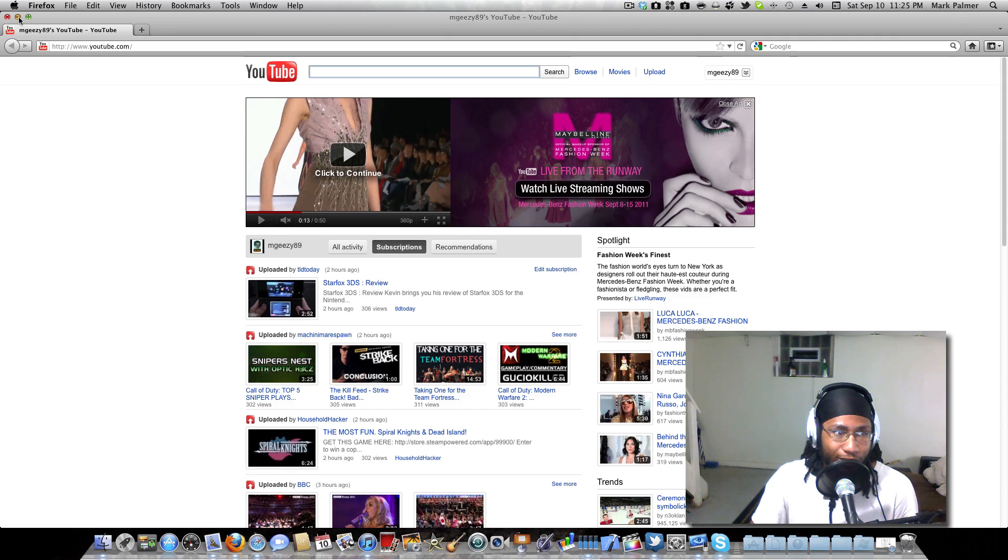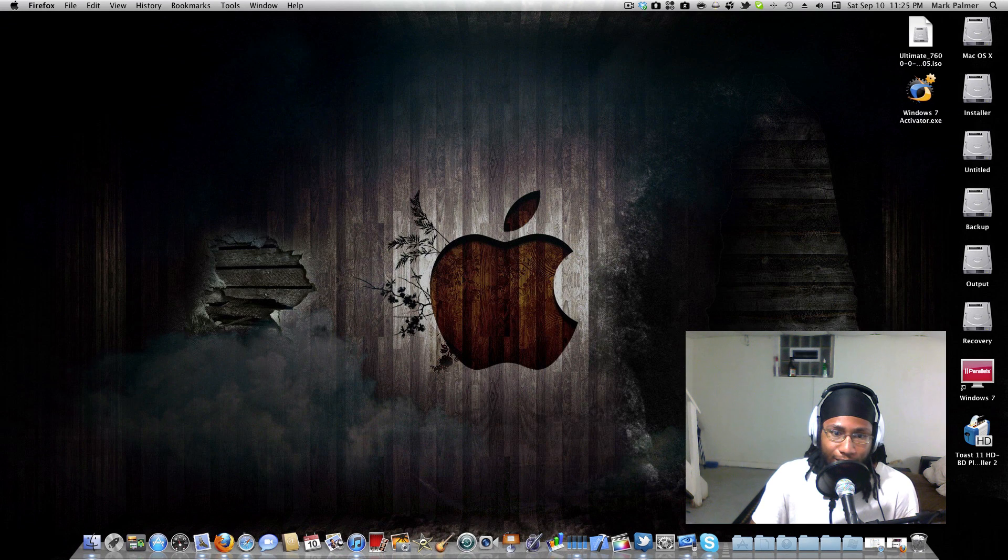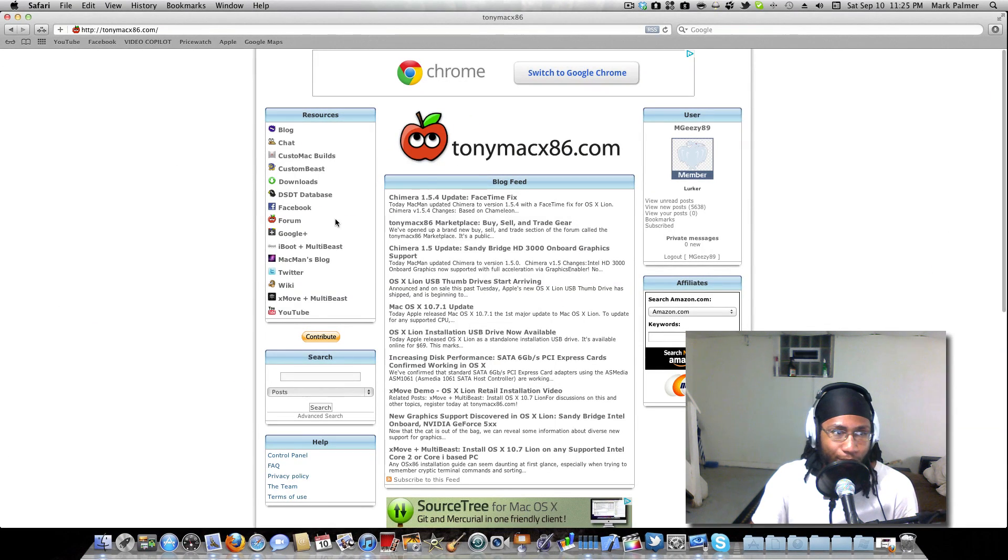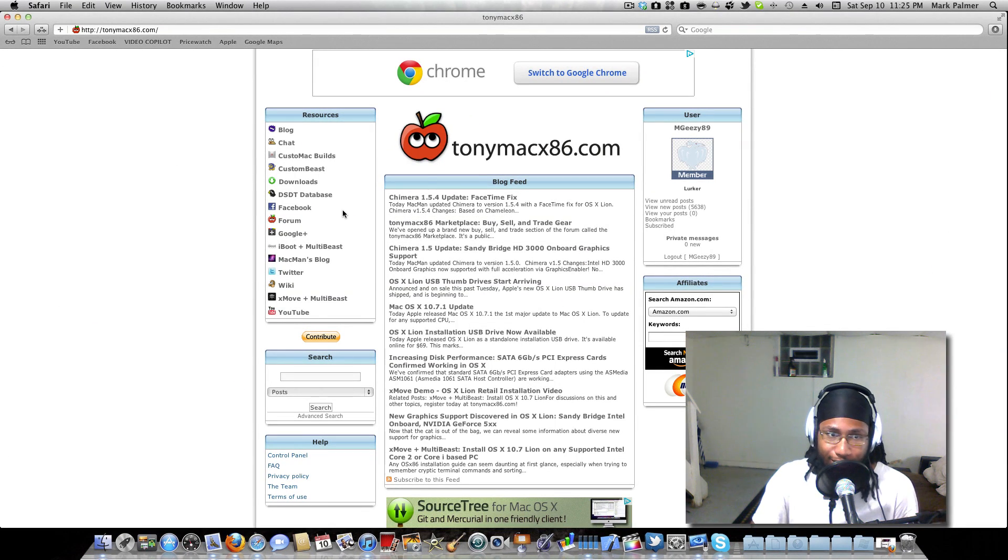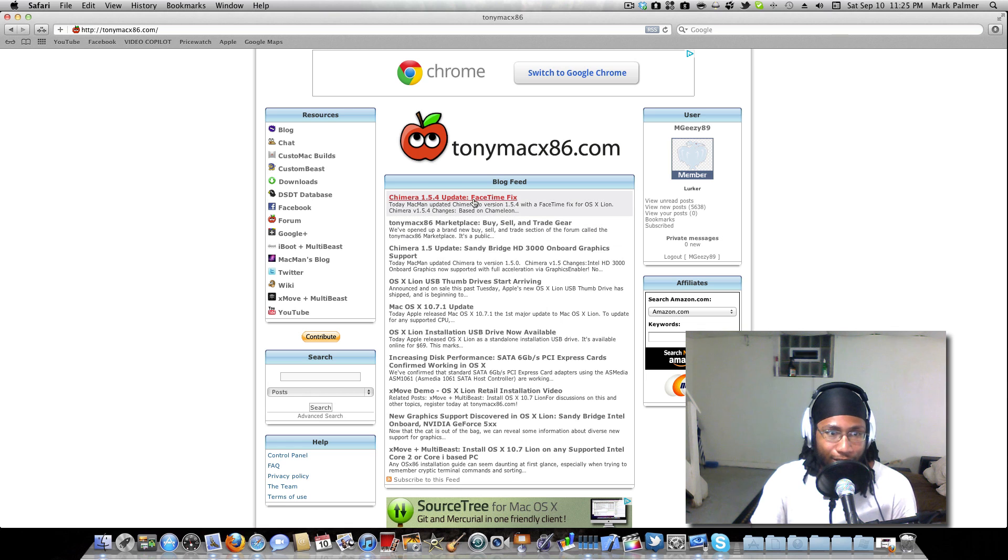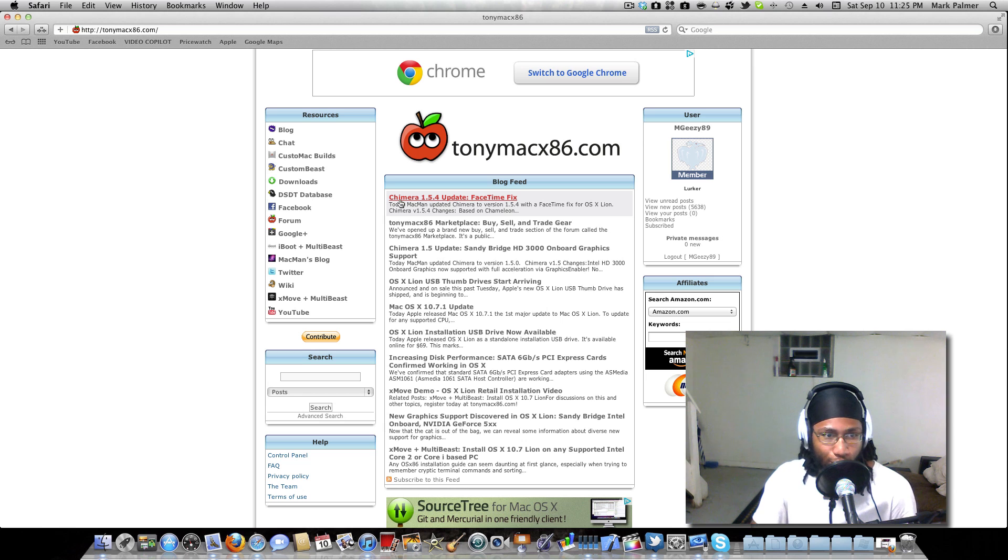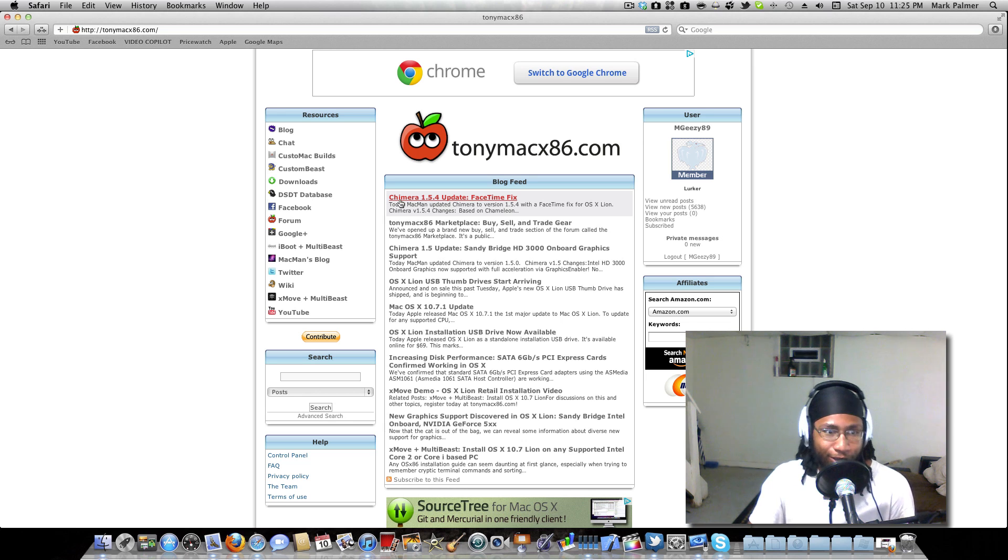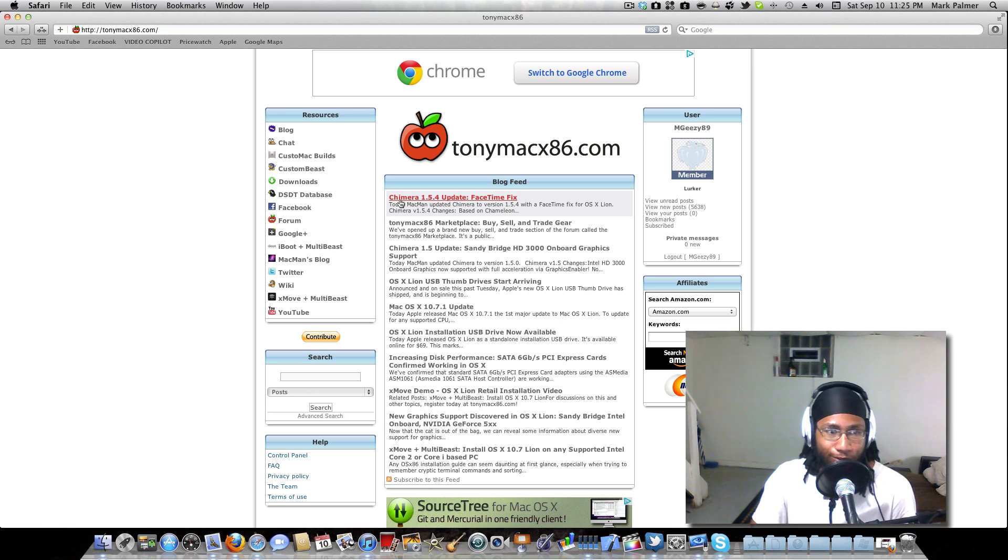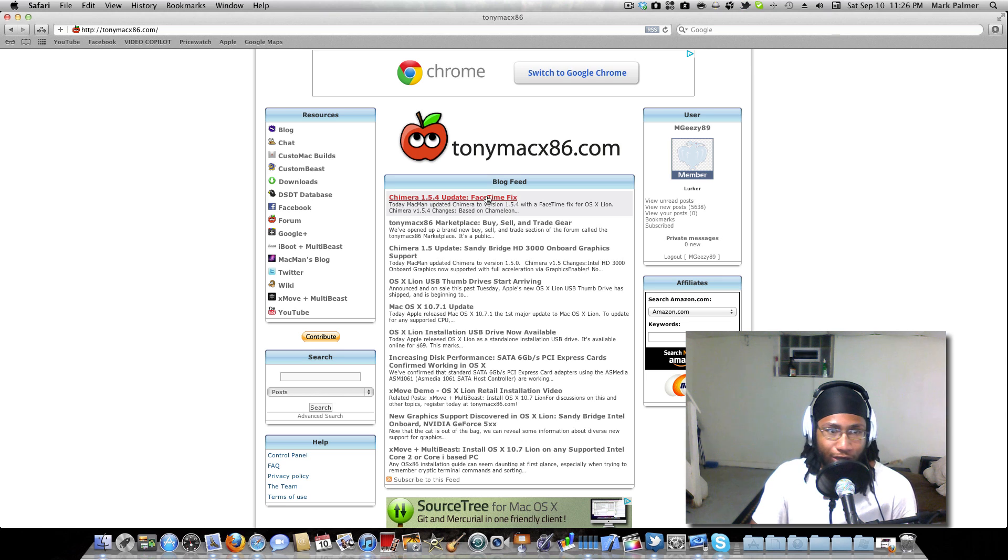It's right here. I'm not pretty sure - I'm pretty sure I'm pronouncing this wrong - Chimera, it's either Chimera or Chimera 1.5.4 update. It's a FaceTime fix. All you have to do is install it.